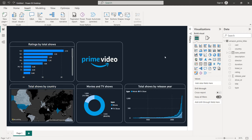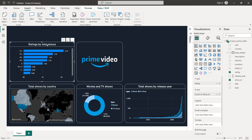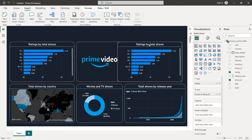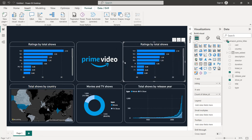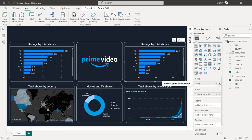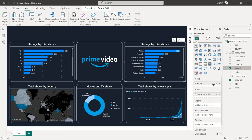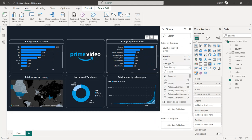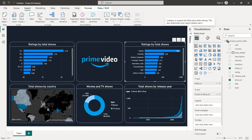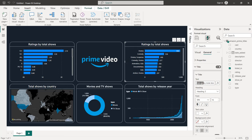The next chart is another horizontal bar chart for genres by total shows. Copy the previous chart with Ctrl+C and paste with Ctrl+V. Instead of Ratings, remove it and add Listed In. Go to filters for Listed In, select all and remove null values. For the title, change it from 'Ratings' to 'Genres', giving us 'Genres by Total Shows'.